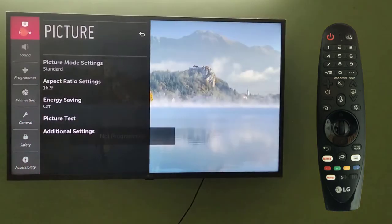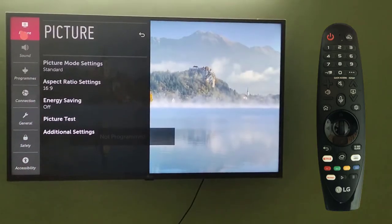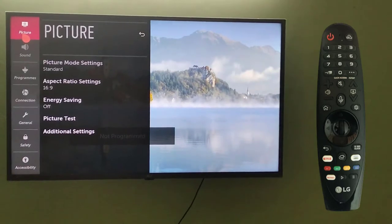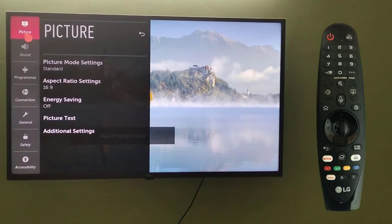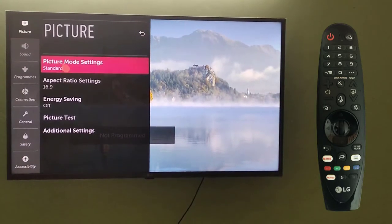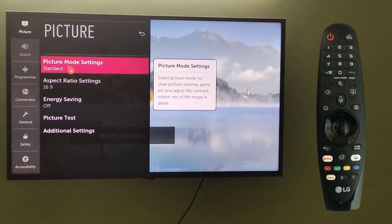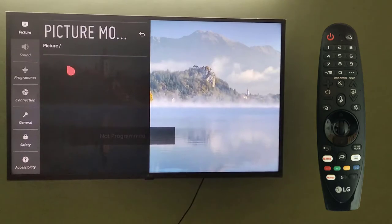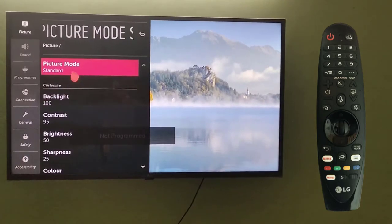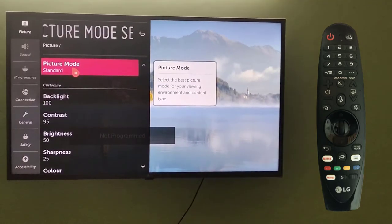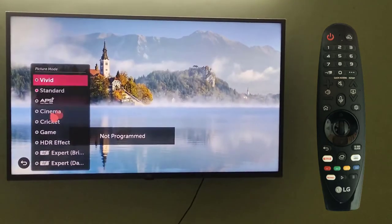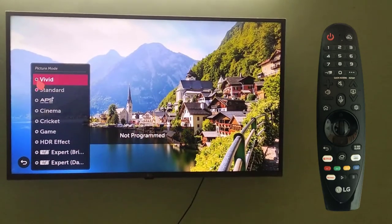On clicking on the first option on the first tab, you can see picture mode is visible. Here in the picture mode settings, the same settings are visible. It is currently on standard mode — click on it and here is the mode.